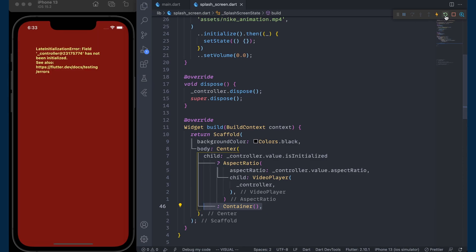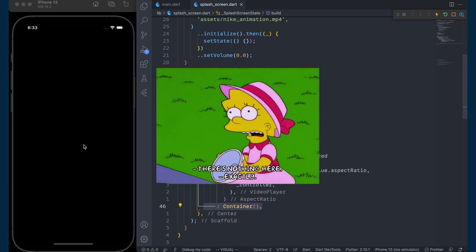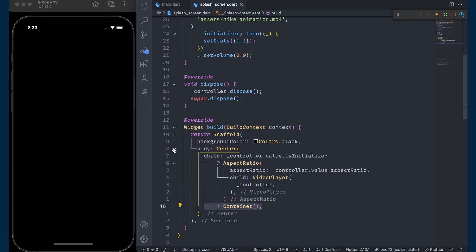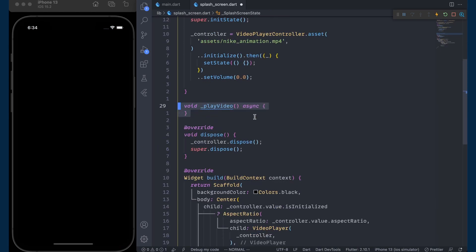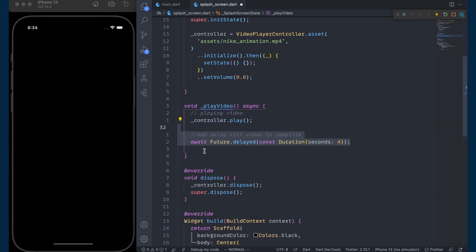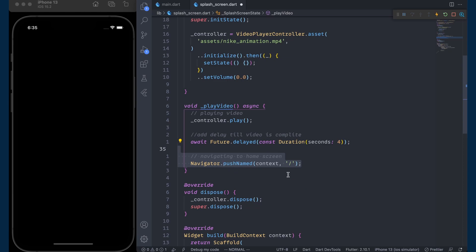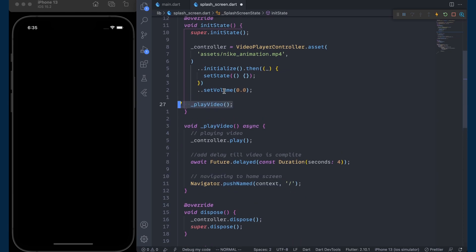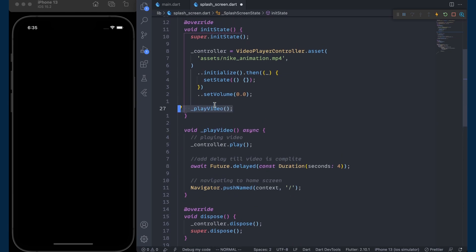When we hot restart the application nothing is shown because we have not started playing the video. So let's create a playVideo method — inside it call controller.play(), then add a delay of 4 seconds which is the duration of the video, and after that navigate to the home route. Finally, call the playVideo method after the controller is initialized.